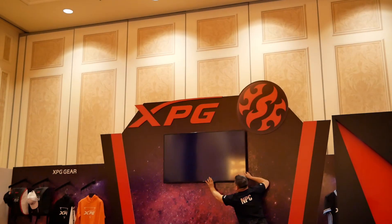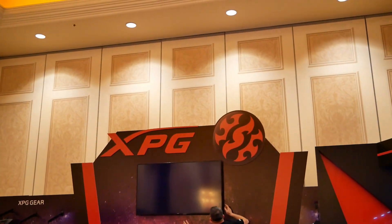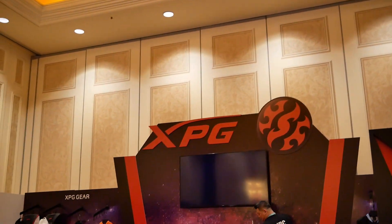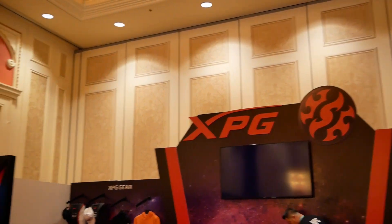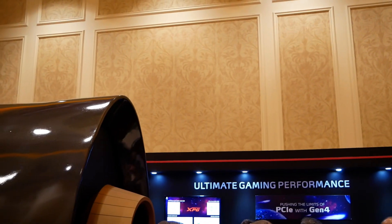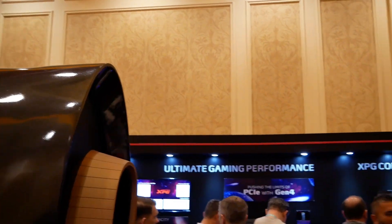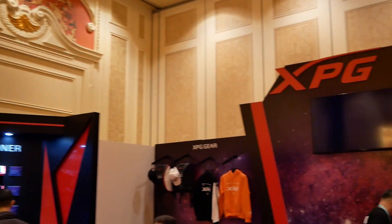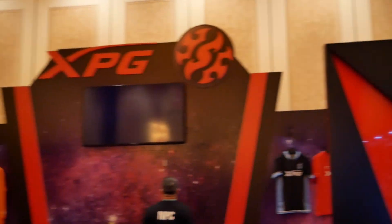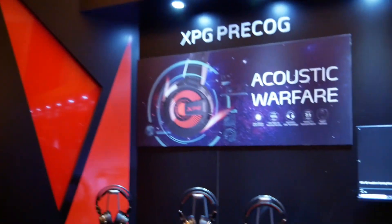Arie Altman here from TechWise Guru at the XPG suite at CES. Technically, this is the ADATA suite, which is the parent company, but XPG is their performance brand, and they are doing some crazy things with this brand.